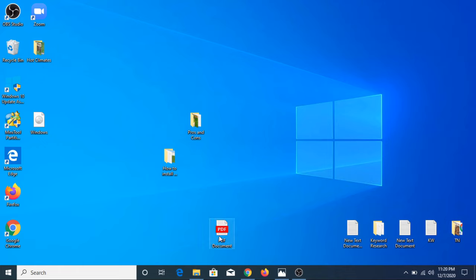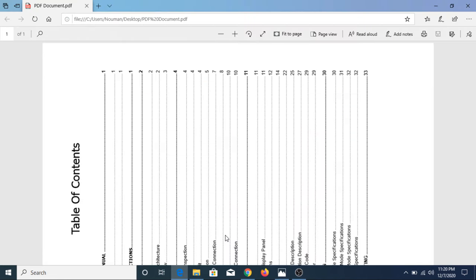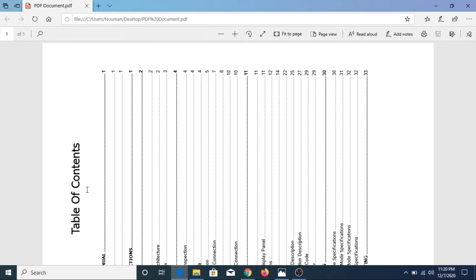Now this is our PDF document. As you can see, it's in wrong direction. It's in landscape orientation. So we need to rotate this PDF document into portrait orientation.